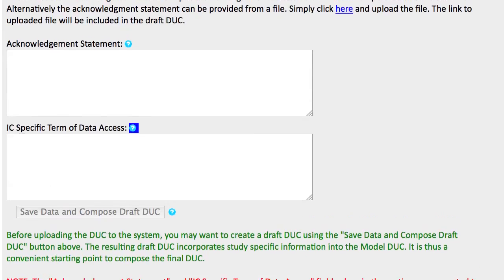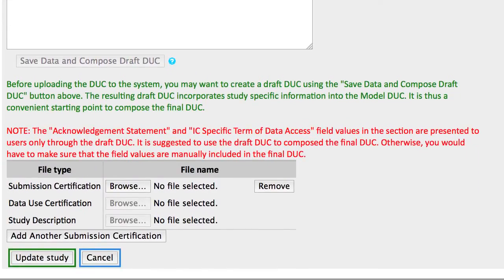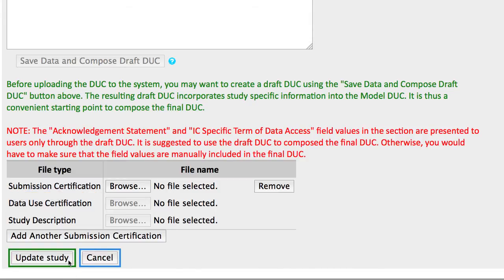Please read the helpful tips here, and if necessary add files such as the Submission Certification. I'm finished with Policy, so I'll click Update Study.